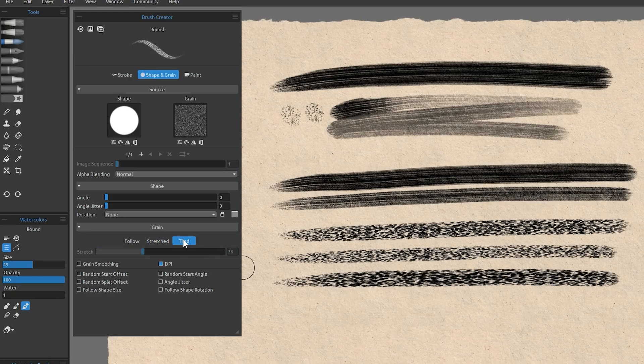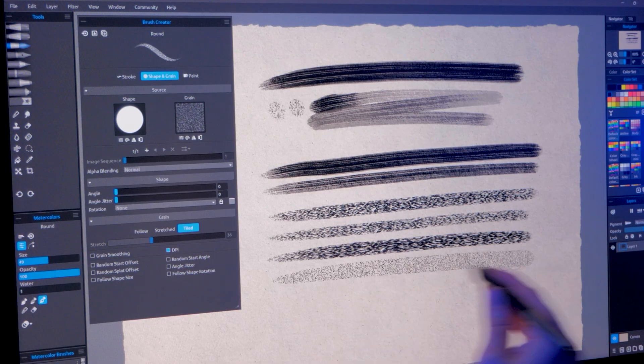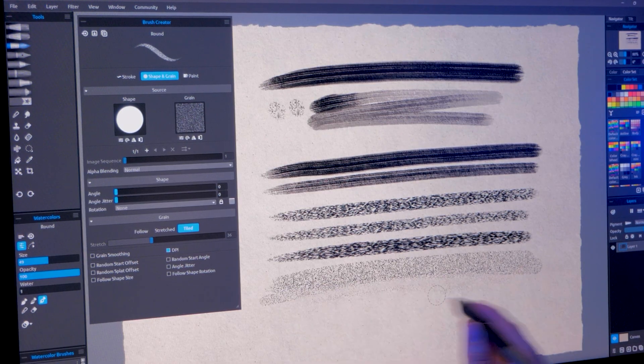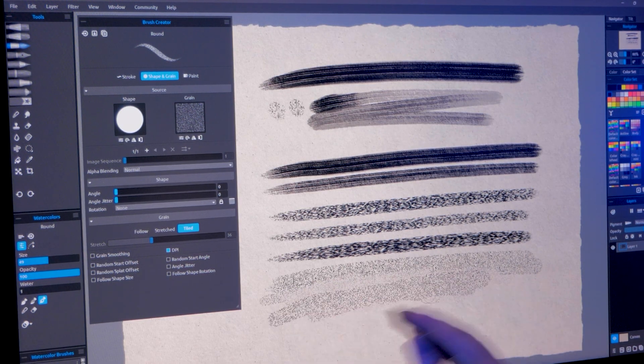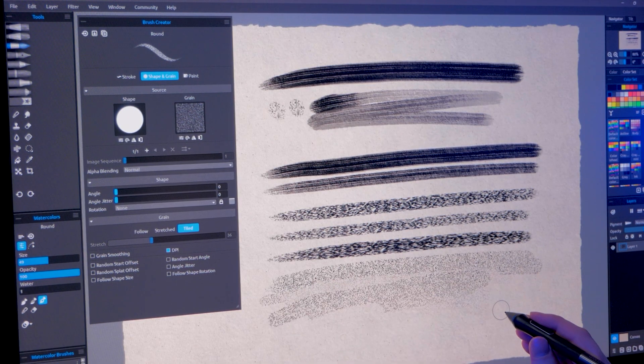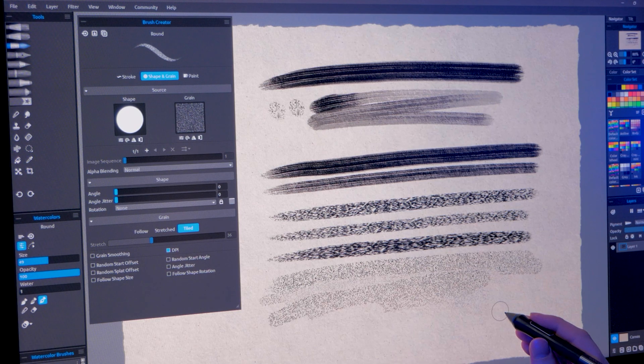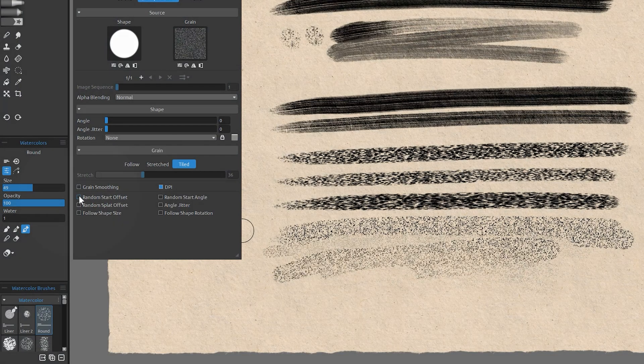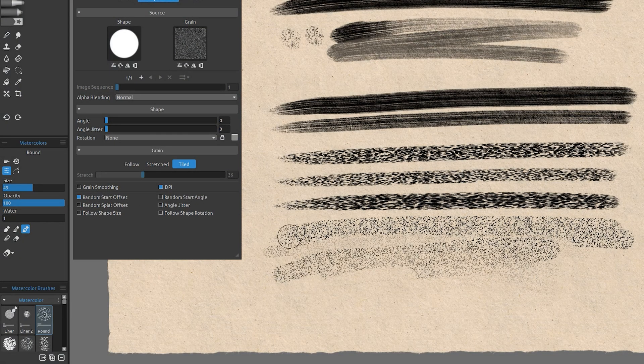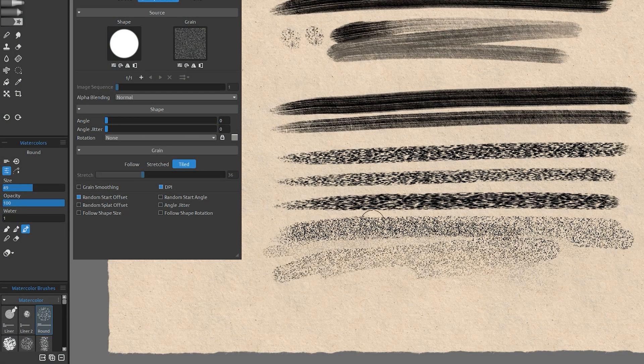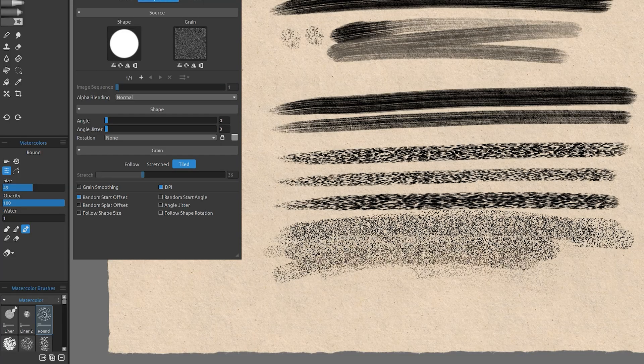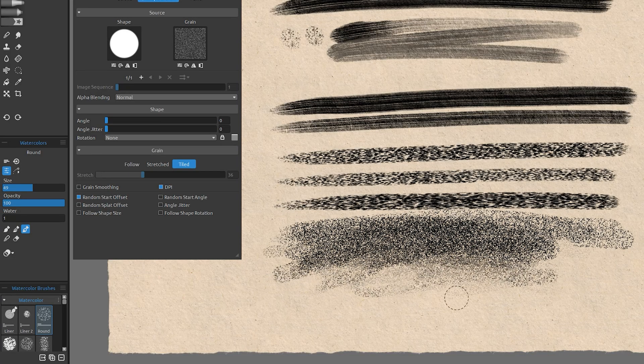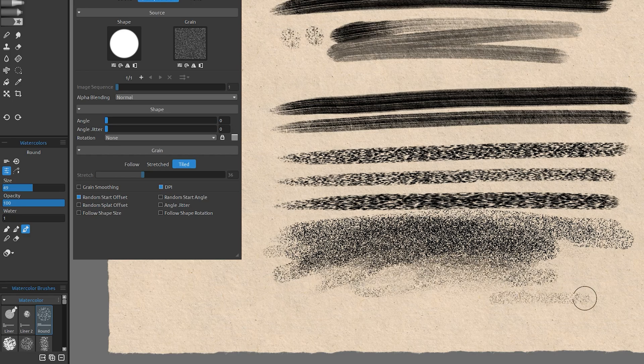And last of these modes is tiled, which expresses the grain without any directional smudging or buildup. Use this mode for maximum texture. If you want the texture to build up, keep random start offset enabled. Otherwise, leave it off if you want more of a stippled pattern. I love that I can choose both options. And the effect you get when you use pressure to fade and smudge out the opacity is great too.